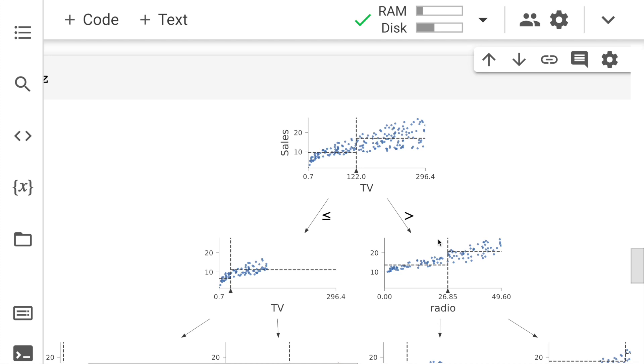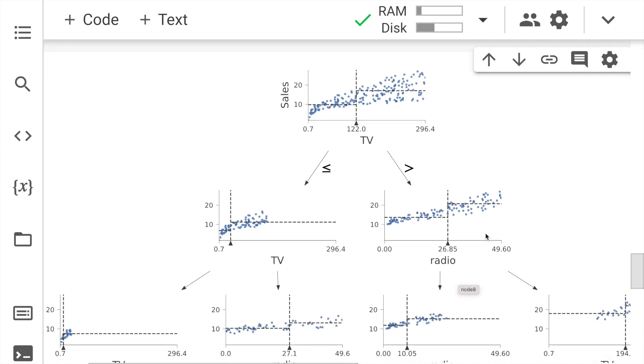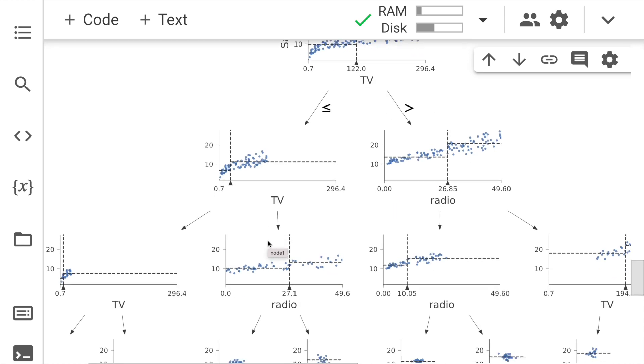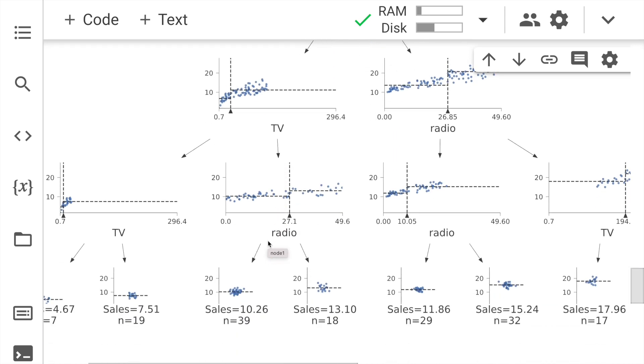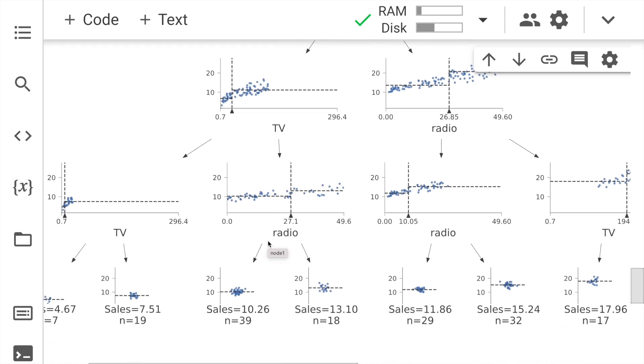Once you have all the samples of TV greater than 122 in this bucket, then you have the next split made based on radio. Similarly, here again, you have one more split based on TV. So this is how amazing the entire visualization is.